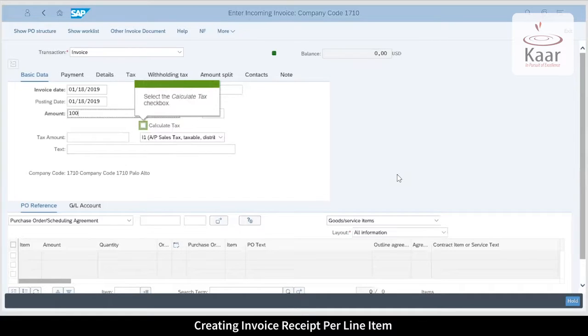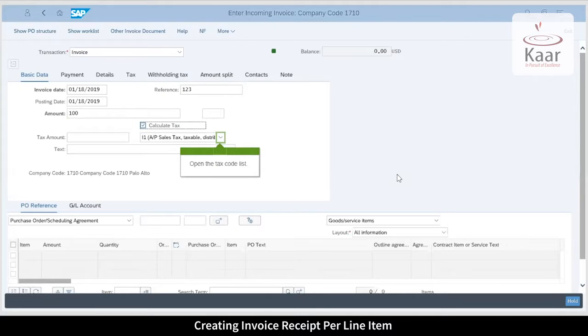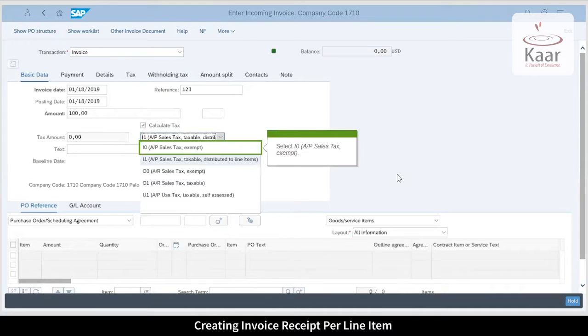Enable the calculate tax checkbox and select the appropriate tax code. The tax code determines if the transaction is taxable or non-taxable and helps in tax calculation.